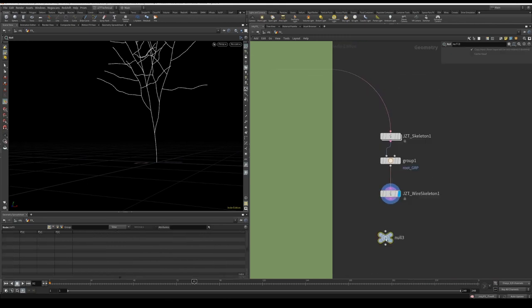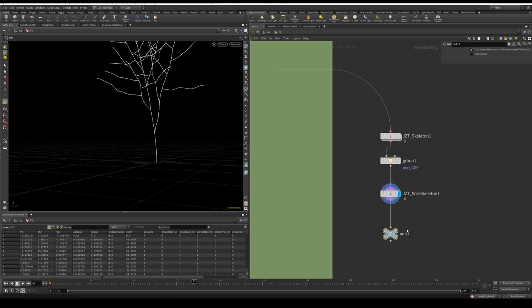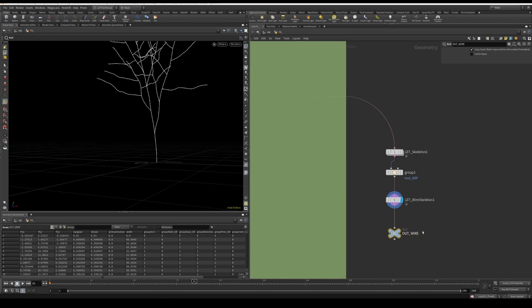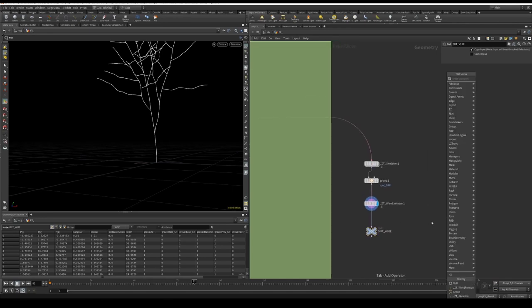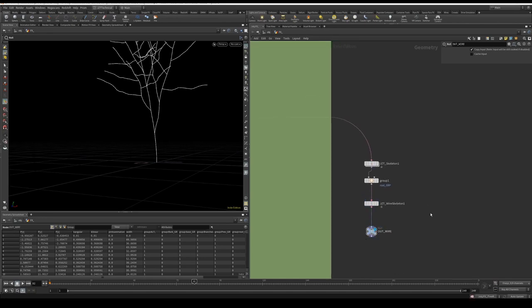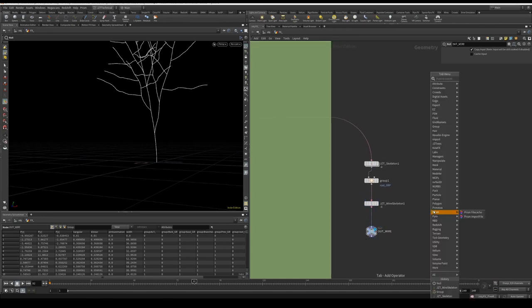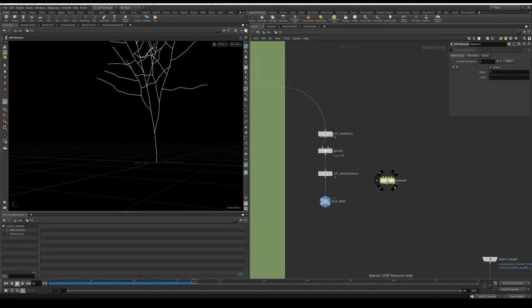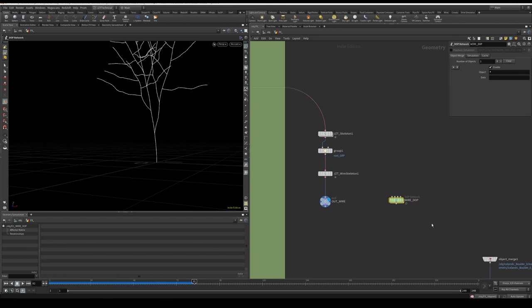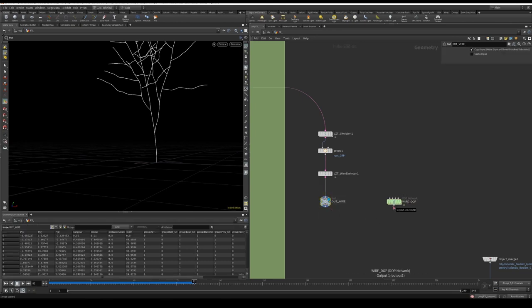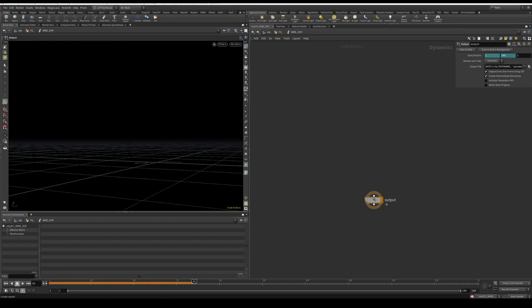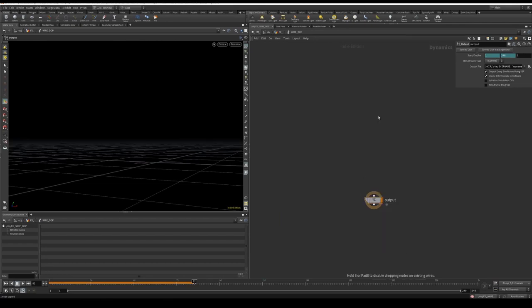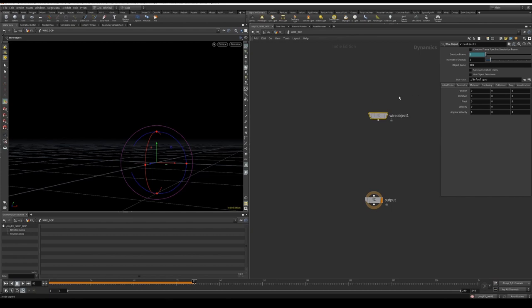Next we're going to create a null, we're going to name it out_wire, and we're going to flag it. Following we're going to create a DOP network, just going to call this wire_dop. I'm going to copy the wire null and dive inside the wire_dop. I'm going to create a wire object and I'm going to plug into the SOP path just here that path to our wire.